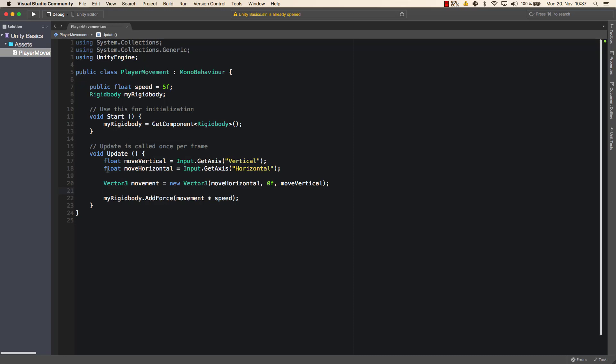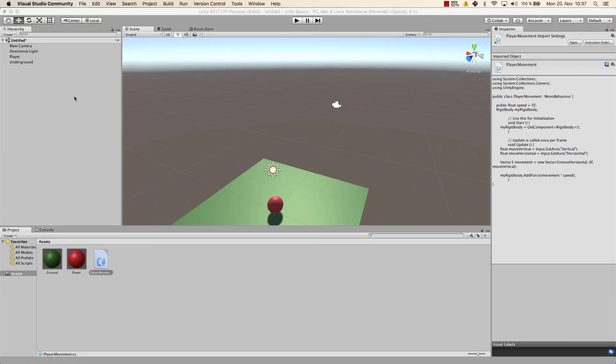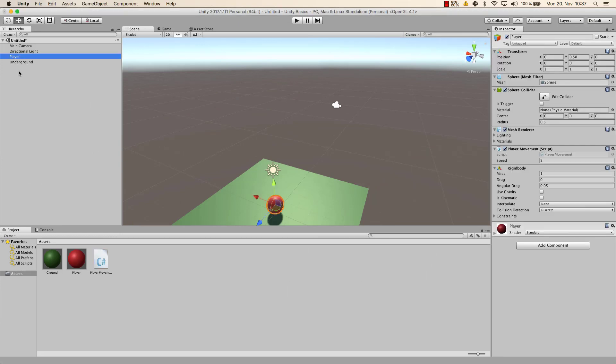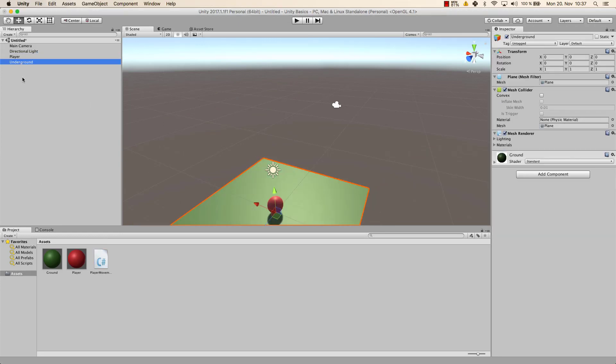So for now, the player movement is a script that we have created. We have written some lines of code. You might not understand all of it. No worries. We'll get there.